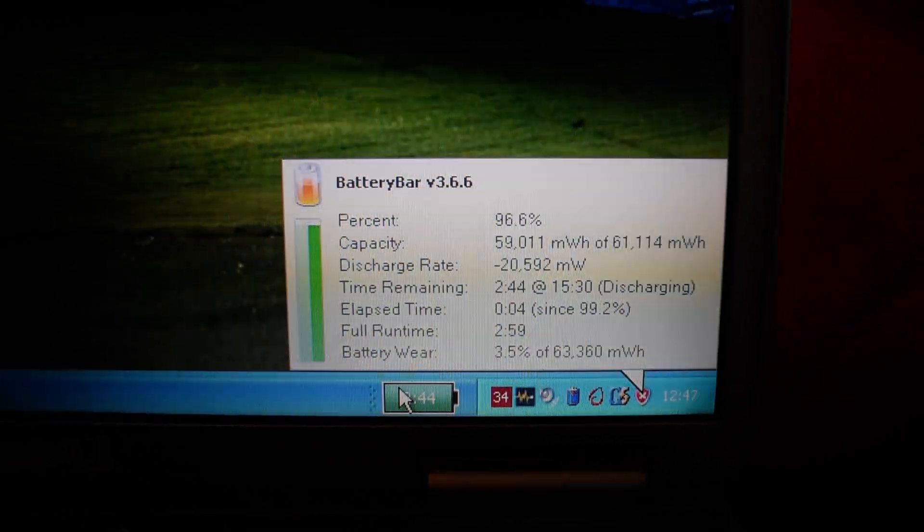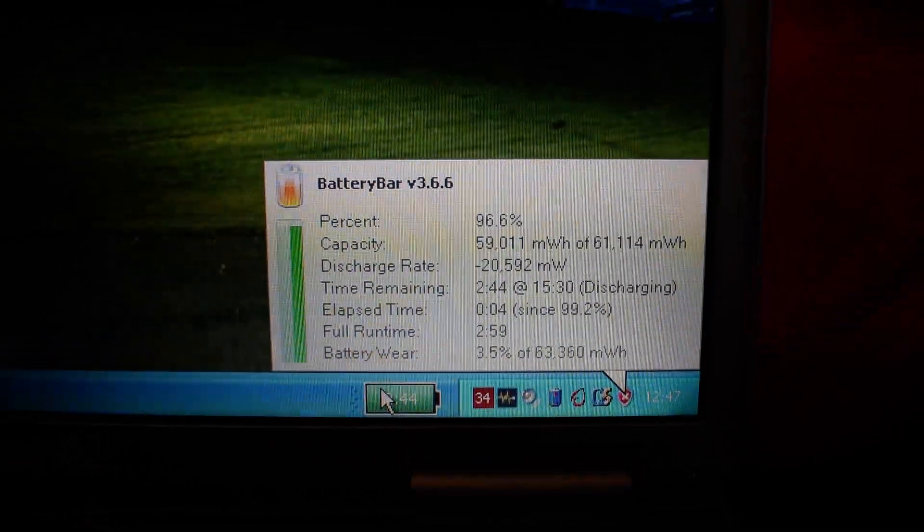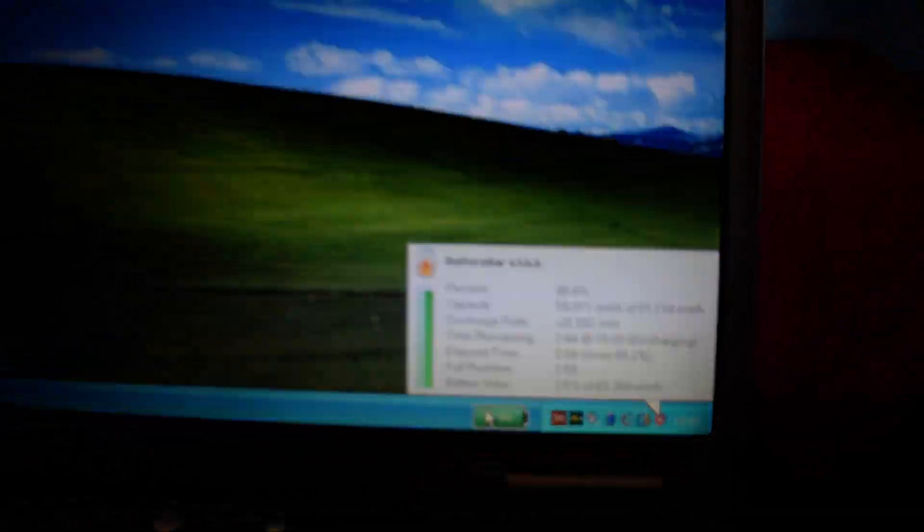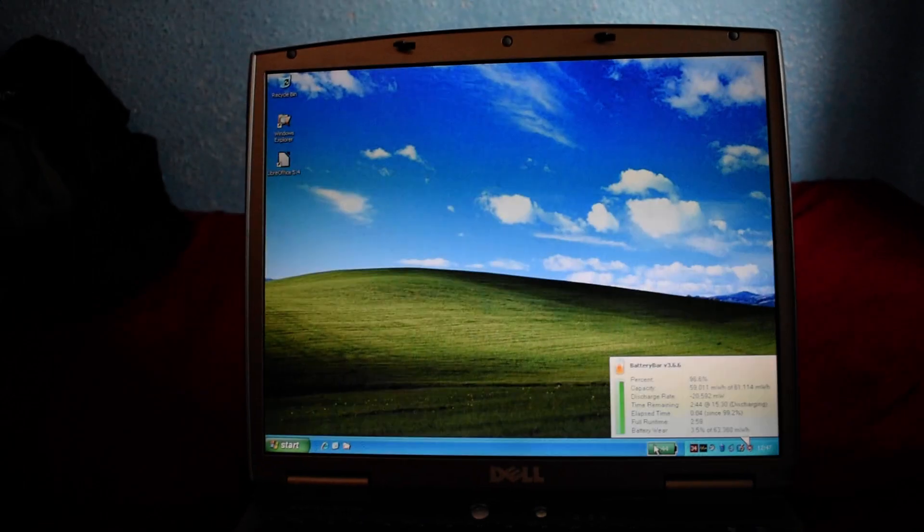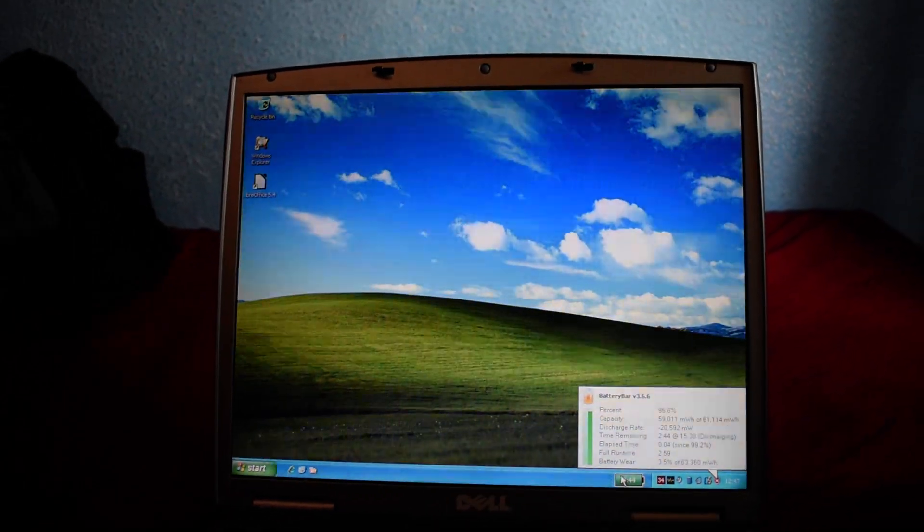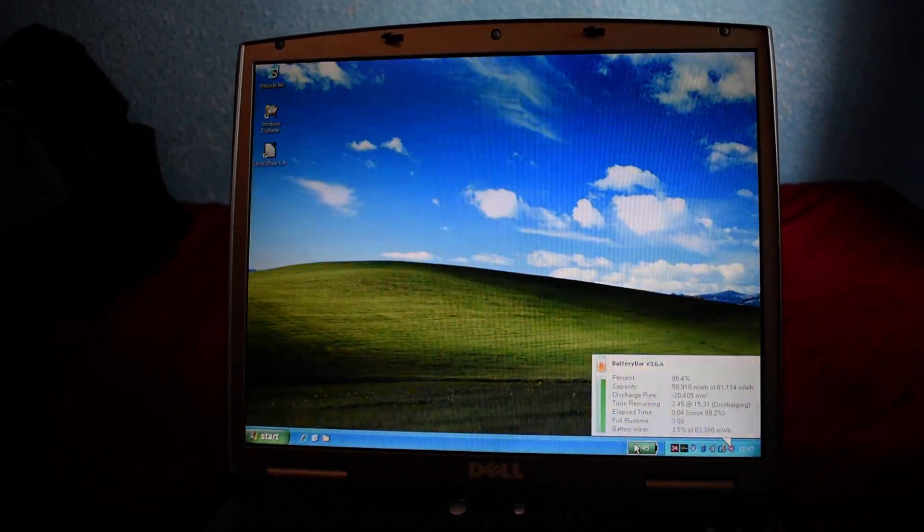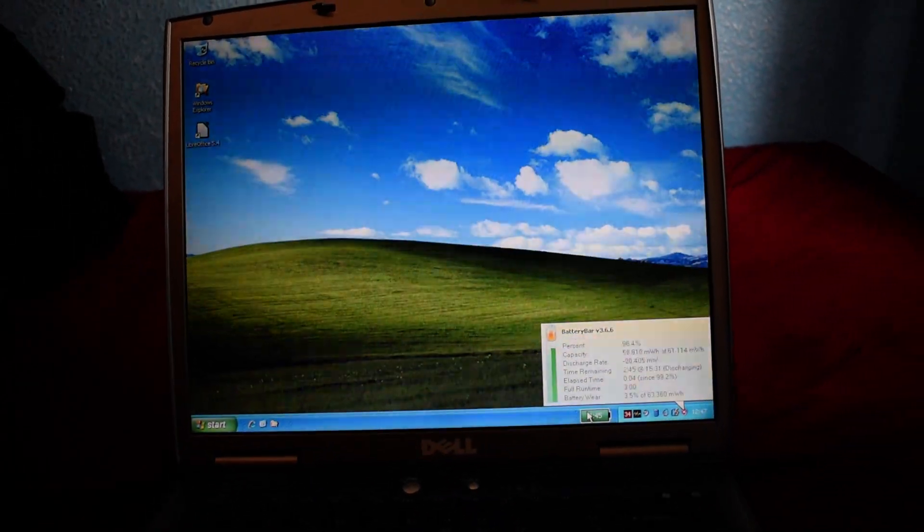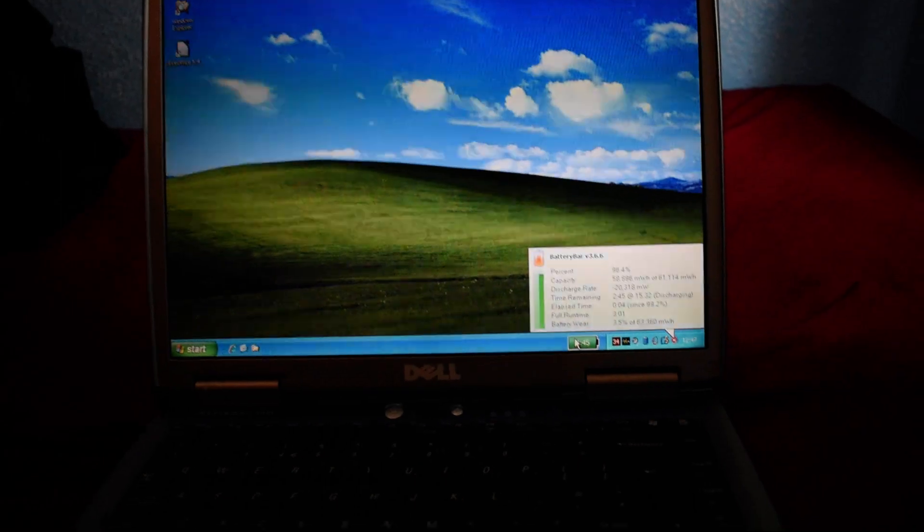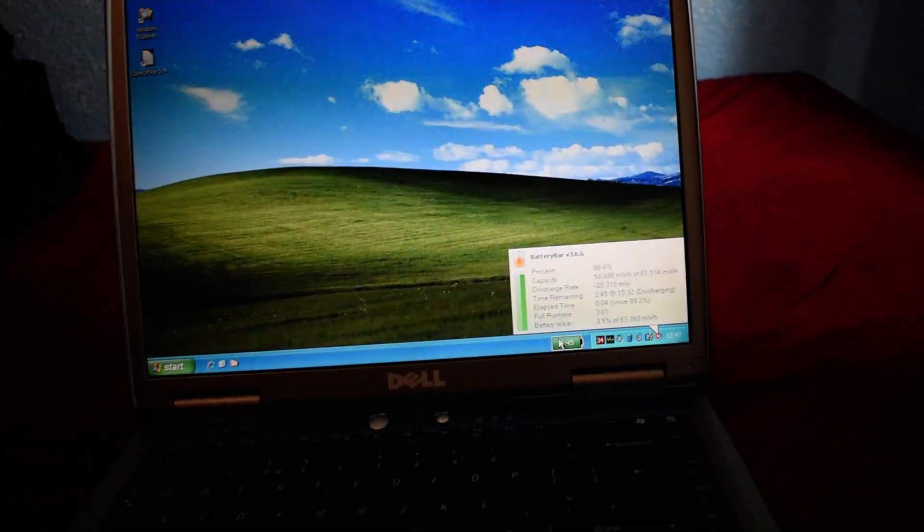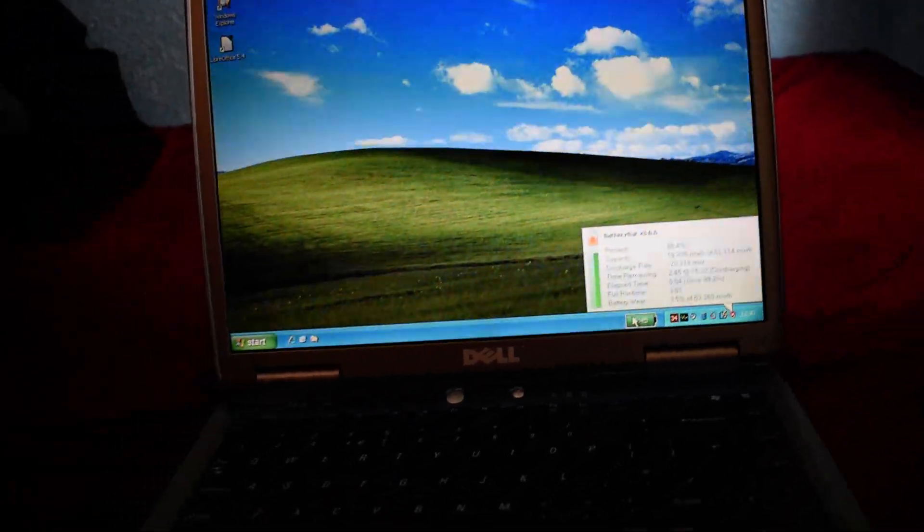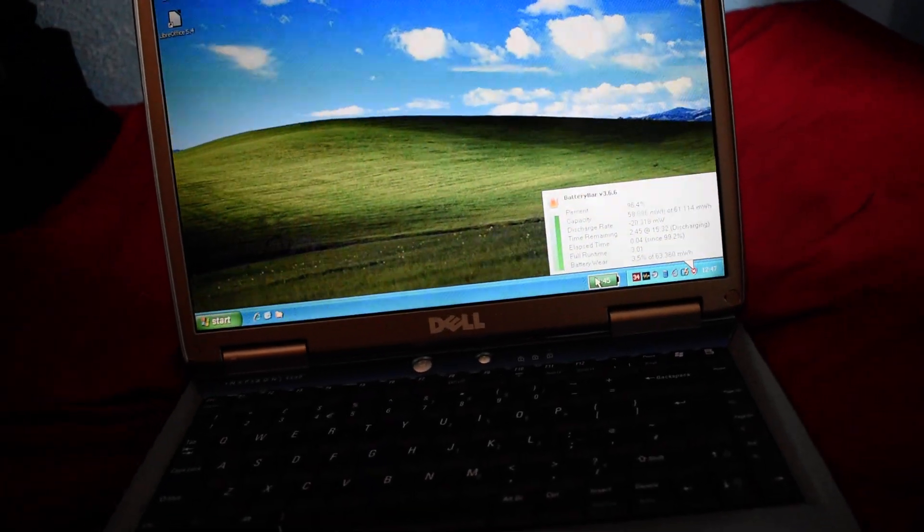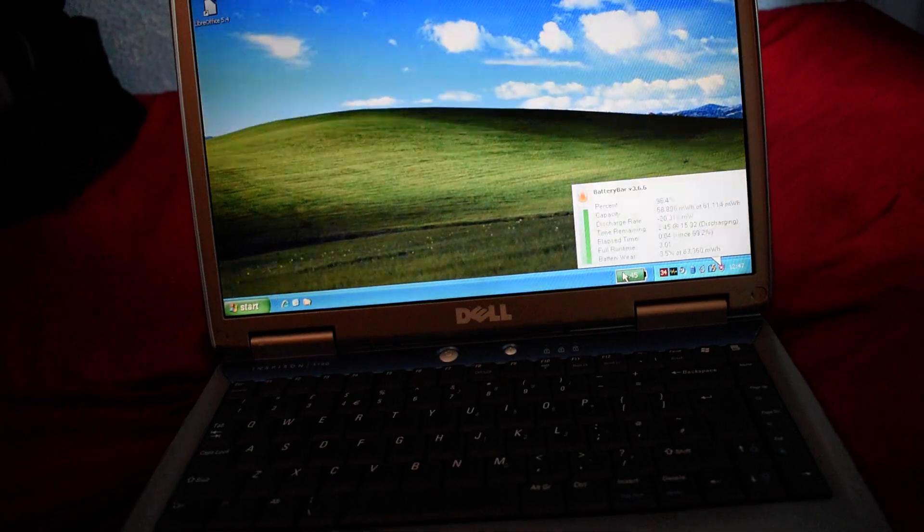At the moment we're using a steady 20W of power, just sat here idle on the battery. Under load I've seen it pull 70W out of the charger, which considering it's got integrated graphics and such is pretty beefy.